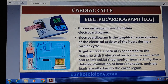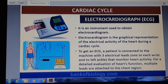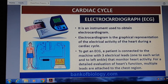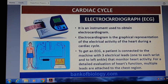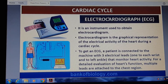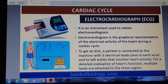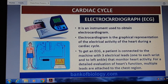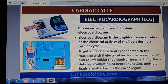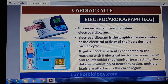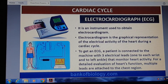Now, ECG — you can call it electrocardiography, or electrocardiogram. ECG is an instrument used to obtain an electrocardiogram. An electrocardiogram is the graphical representation of the electrical activity of the heart during the cardiac cycle.